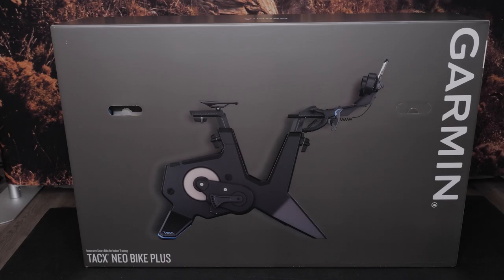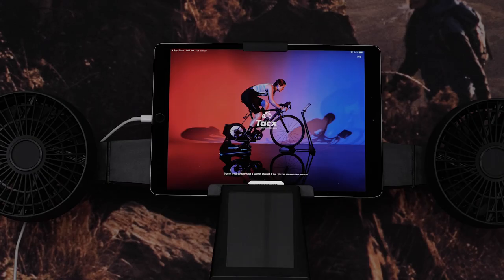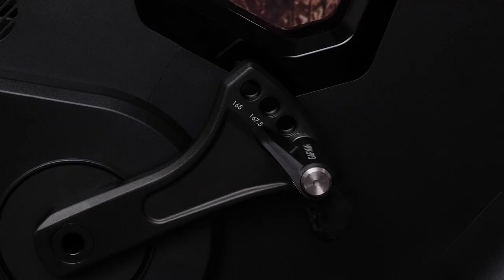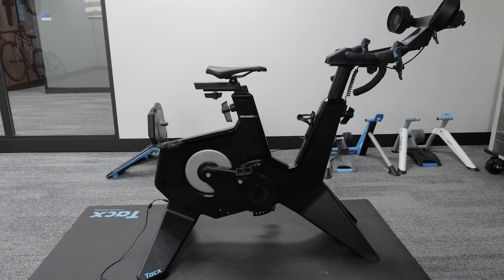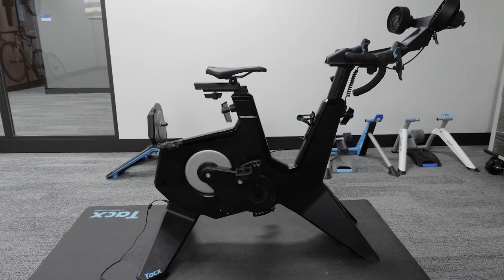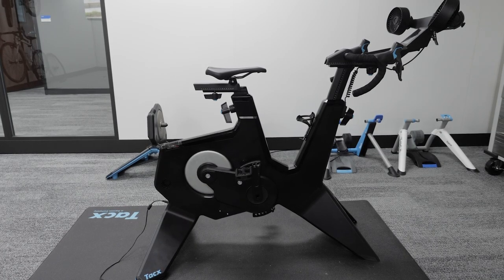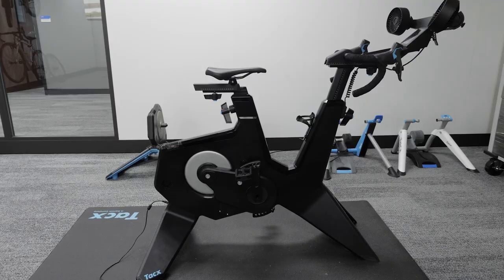For this video, you will need your boxed Neobike Plus, a tablet, a set of your preferred cycling pedals, and a second person to assist with bike assembly. For this video, we will use an Apple iPad and a set of Rally Power Meter Pedals.